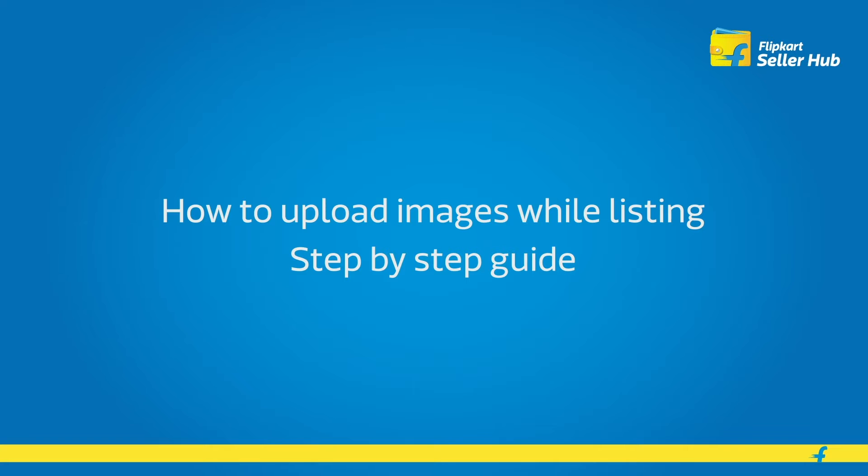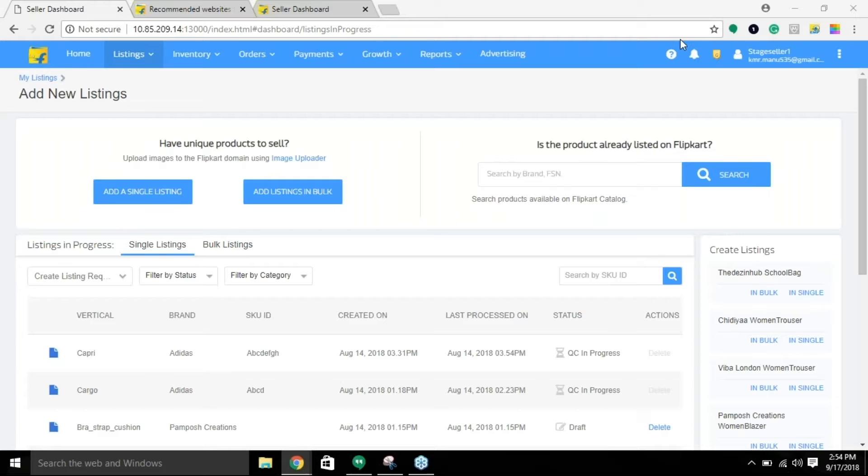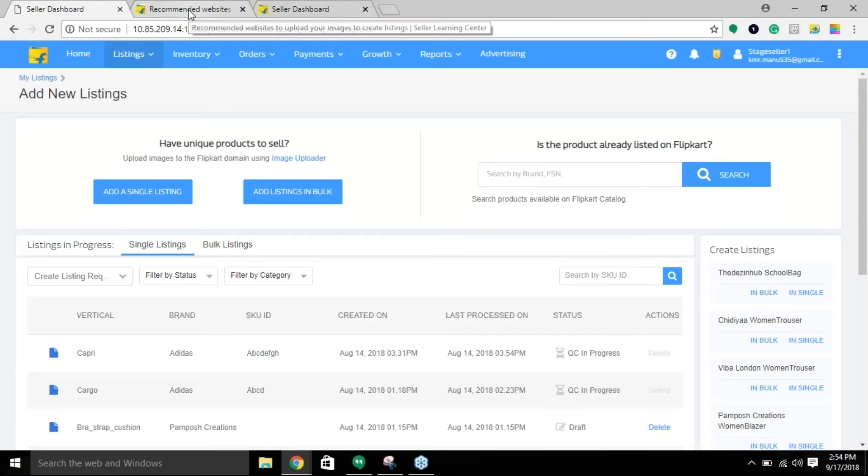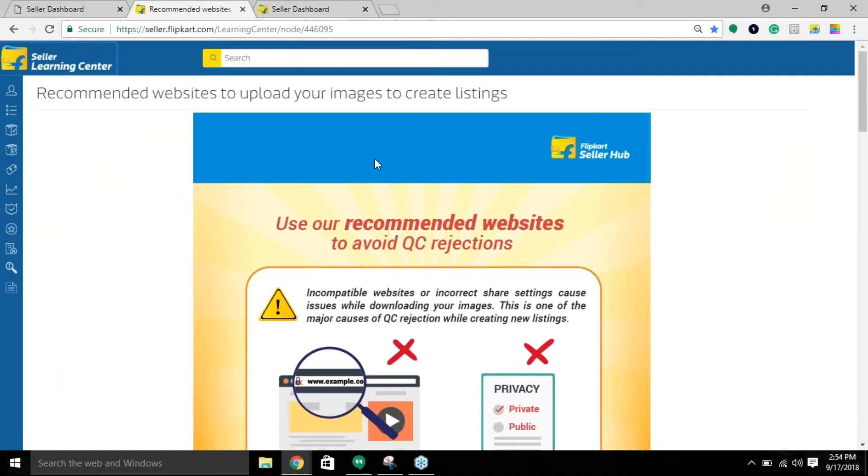Today we will be learning about image guidelines and the recommended websites that you should be following.